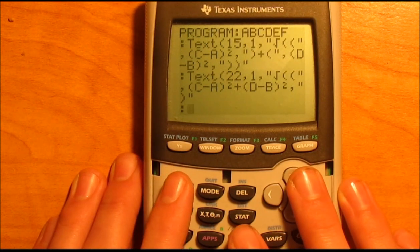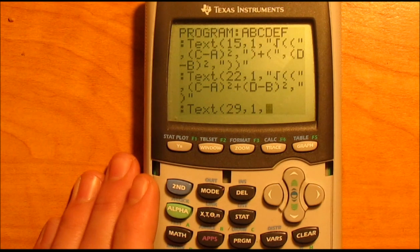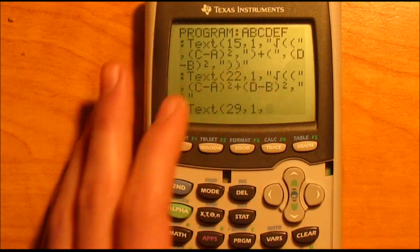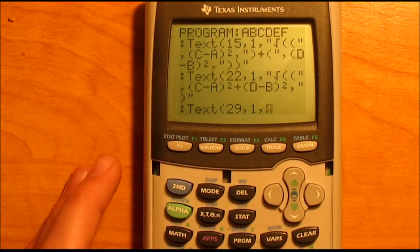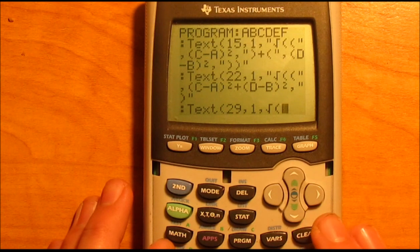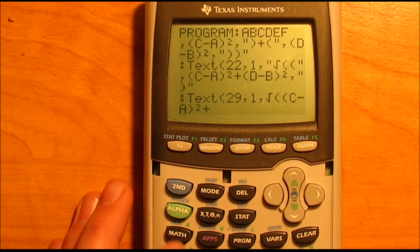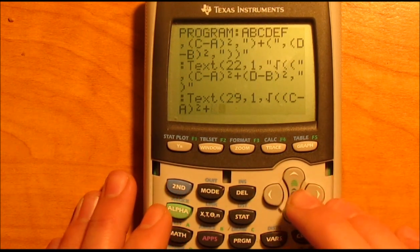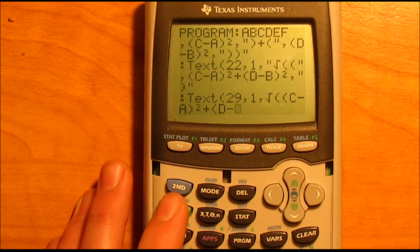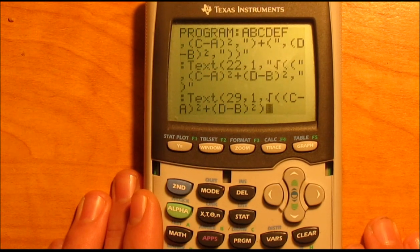This is your last line of text code. Second program, text, 29, comma, 1, comma. This time, without quotations, just hit second, X squared, then open parenthesis, alpha C minus alpha A, close parenthesis, squared, plus, with your parenthesis there, alpha D minus alpha B, close parenthesis, squared, close parenthesis. Then hit enter.